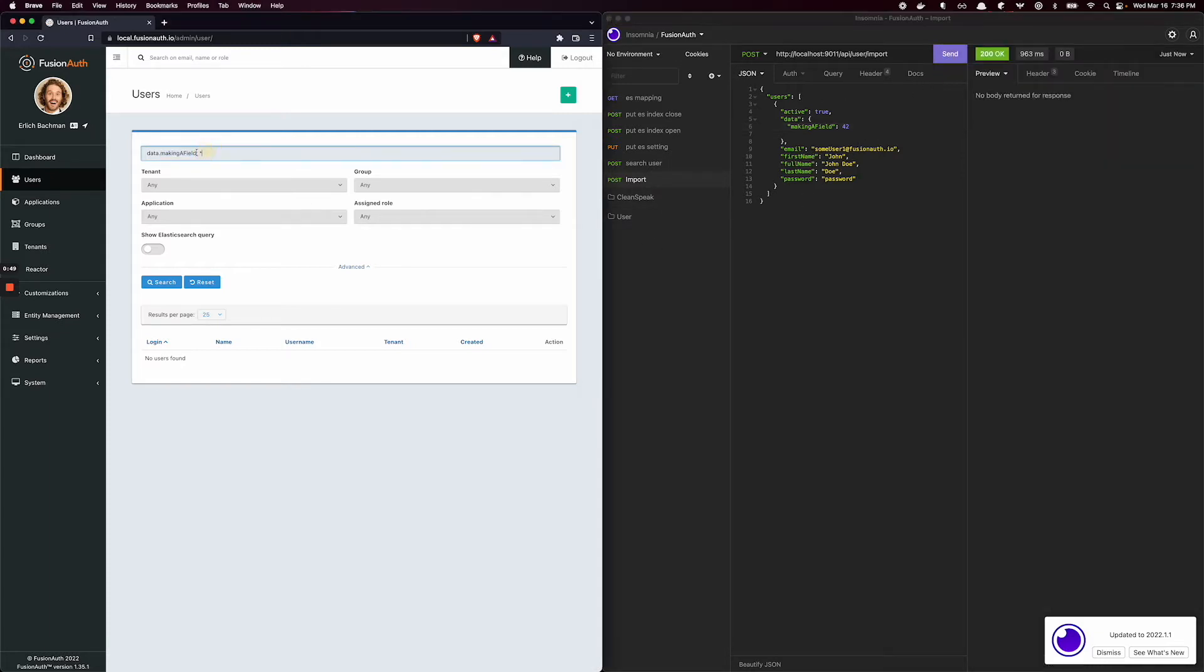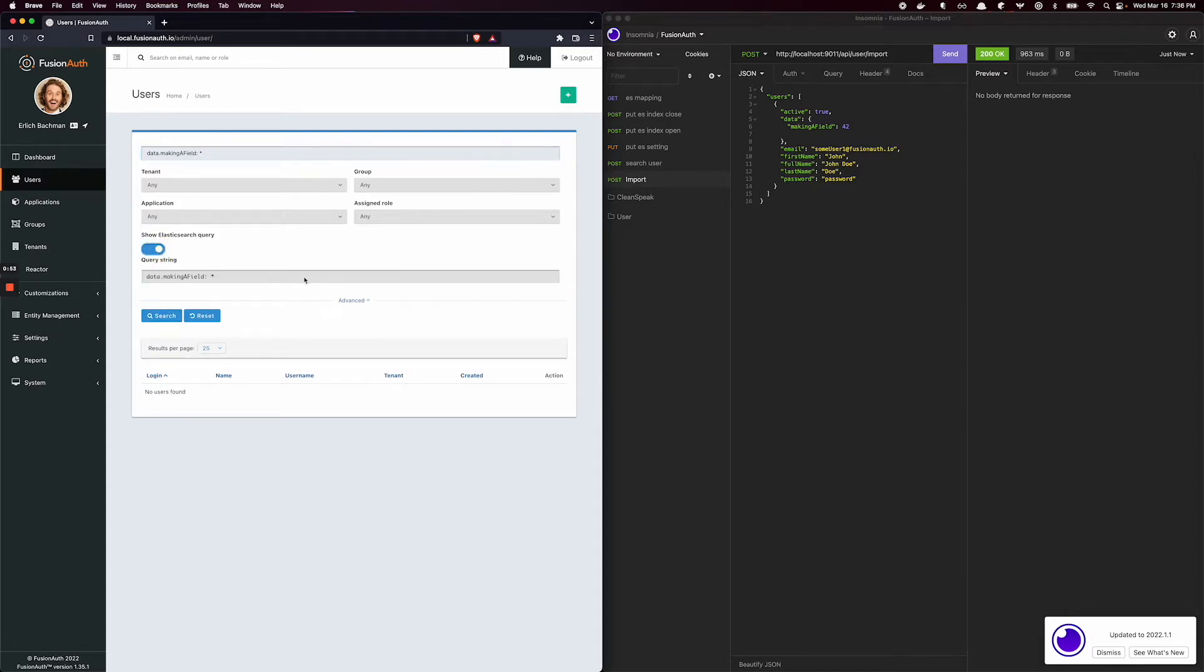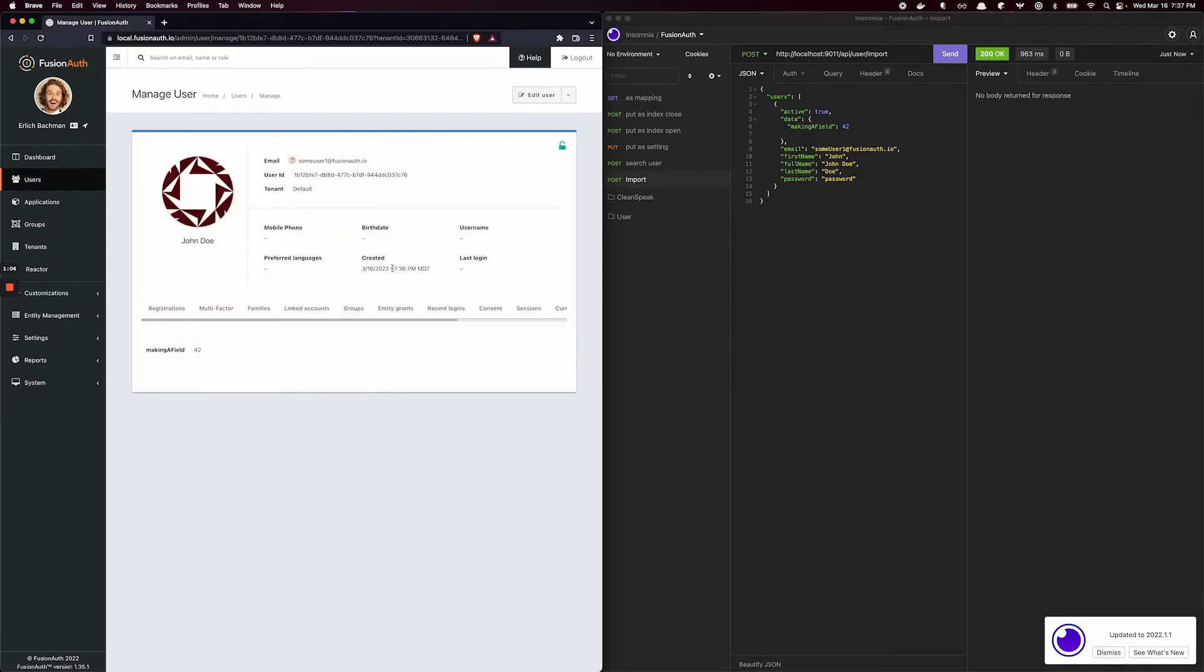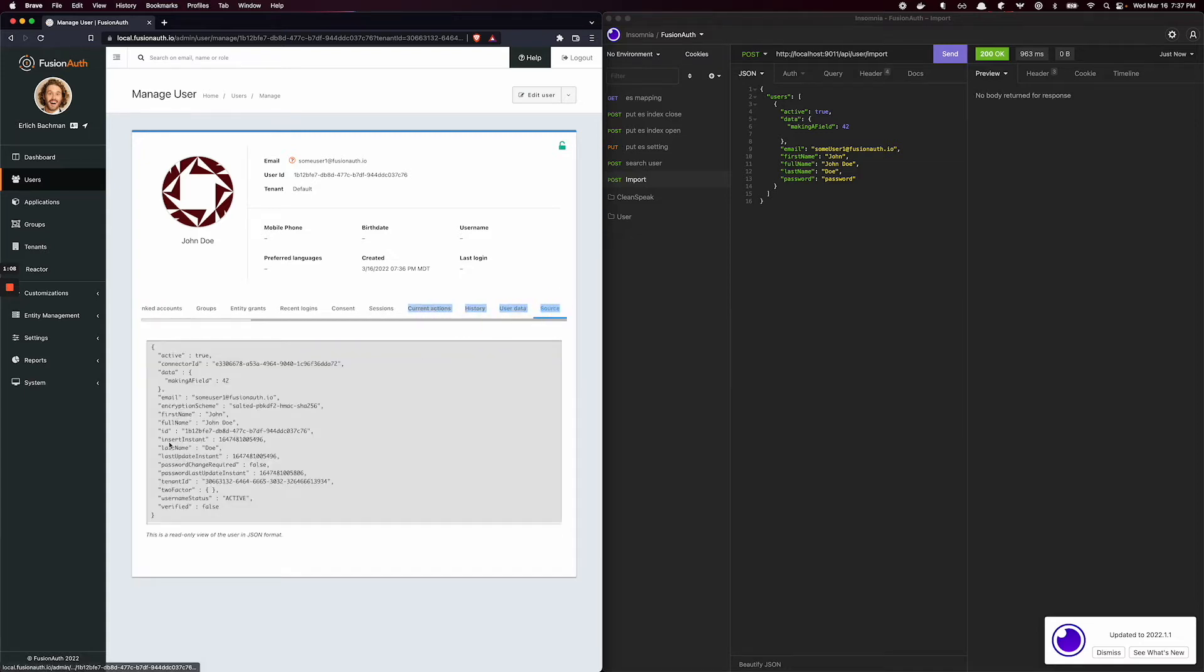If I do my query within my local instance of FusionAuth here, you can see in my Elastic query I'm just querying the data on the user object. This new field I made, everything in it returns my some user 1. And if I click on the user, I can go over to source and I can see making a field has 42.